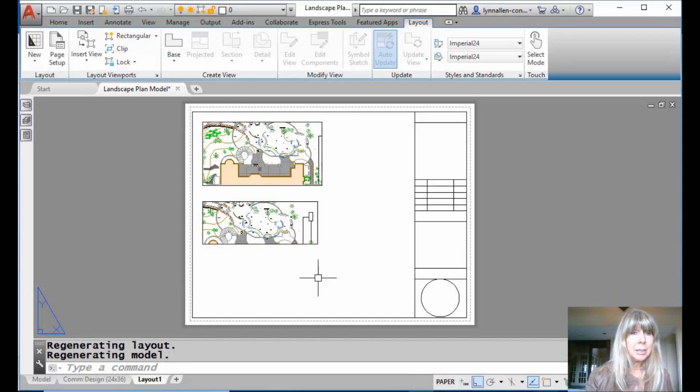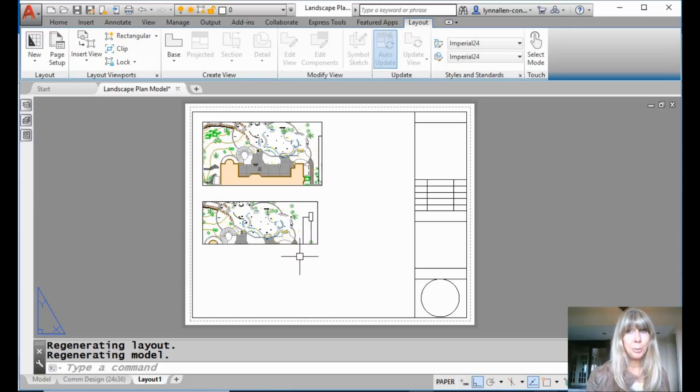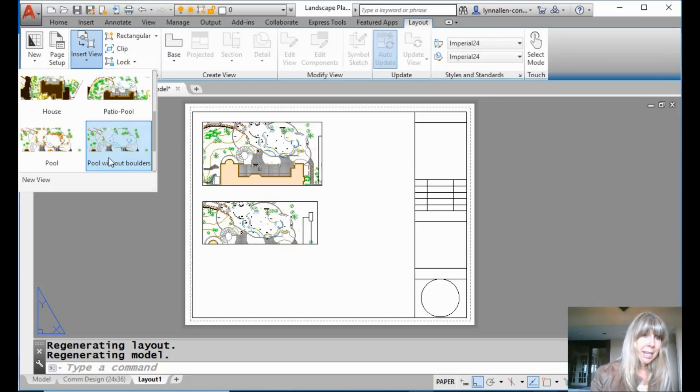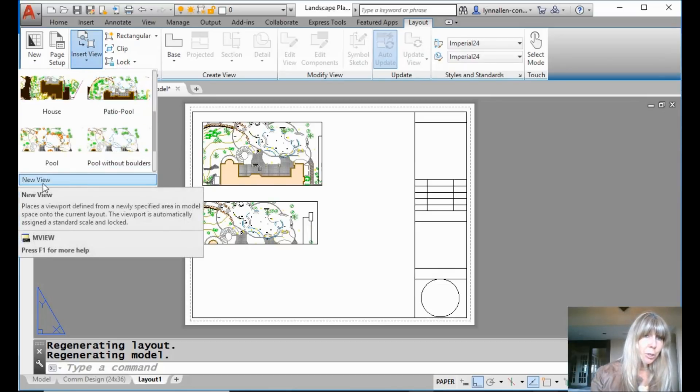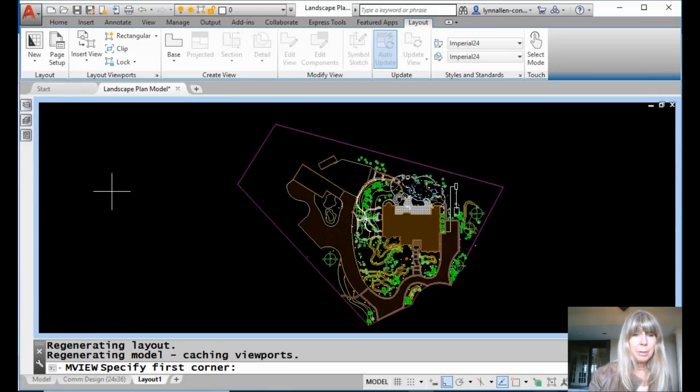Alright. In fact, there's even another option. If you didn't make a named view, it lets you make one on the fly. What? I can drop this down. And there's an option for new view. What? Let's try that. I'm going to make a new view.